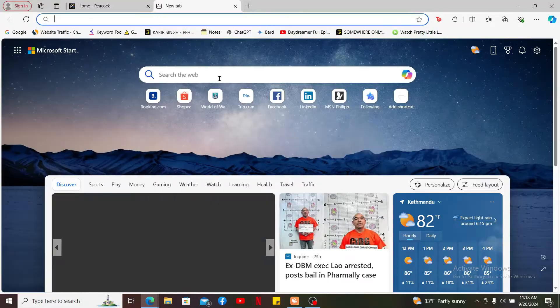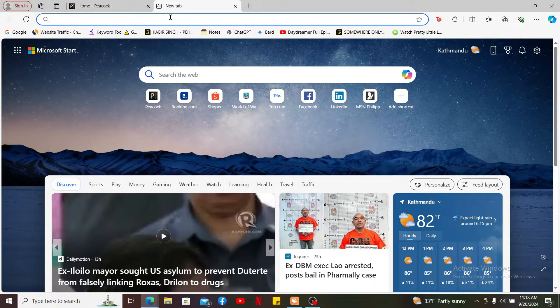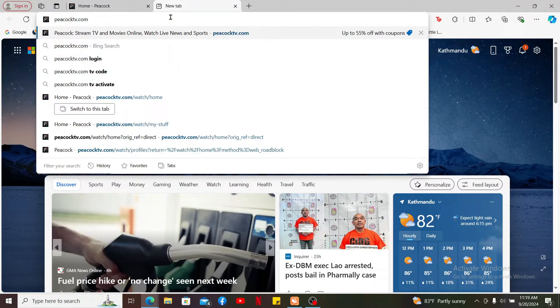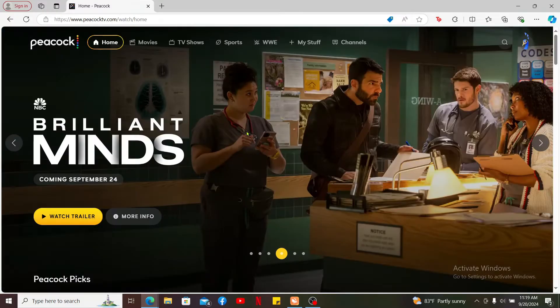Open up a web browser on your computer and type in peacocktv.com and search. Make sure that you're logged into your Peacock TV account by entering your login credentials.